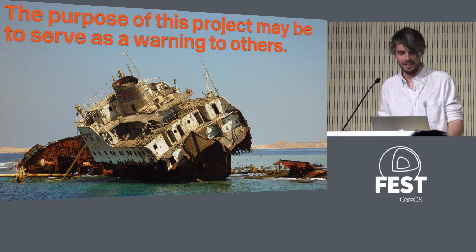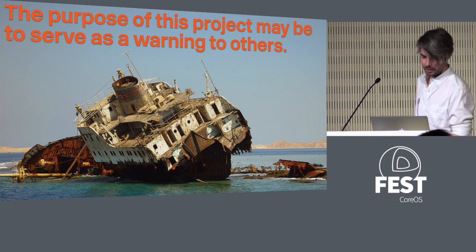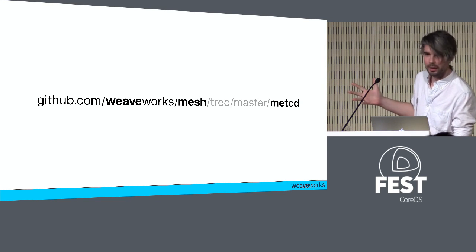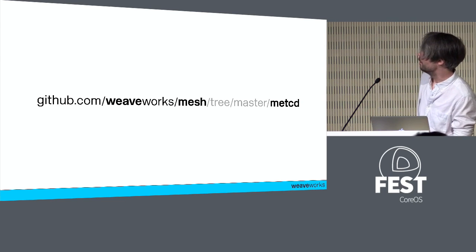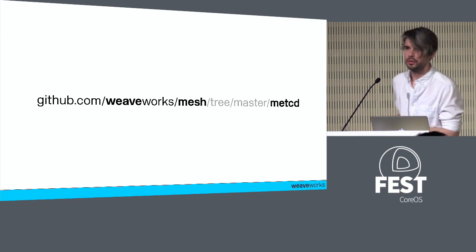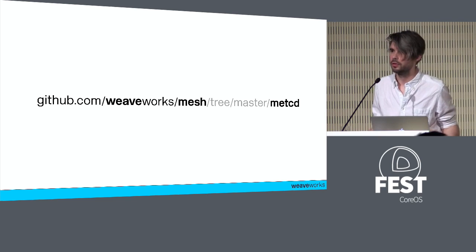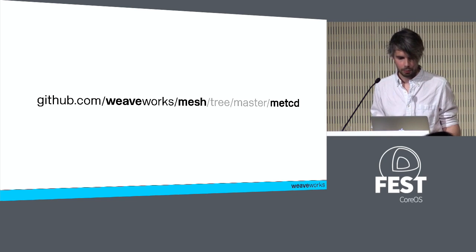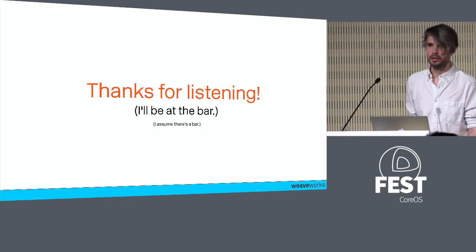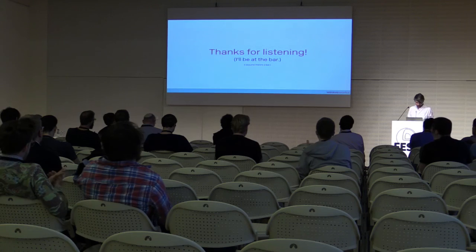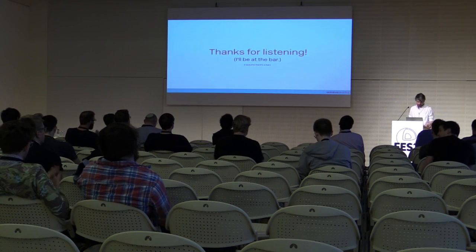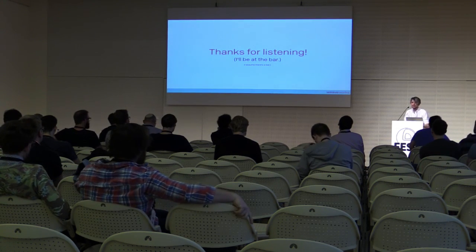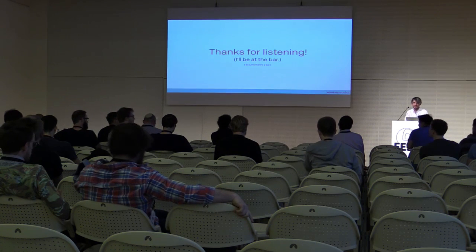If you want to take a look, here it is: GitHub, Weaveworks, Mesh. It's all open source. Mesh is the library and we have this little metcd - you can import it, do all this stuff yourself, and look at it as a reference if you want to do this kind of work yourself. That puts me right on time. Thanks for listening, I'll be at the bar.